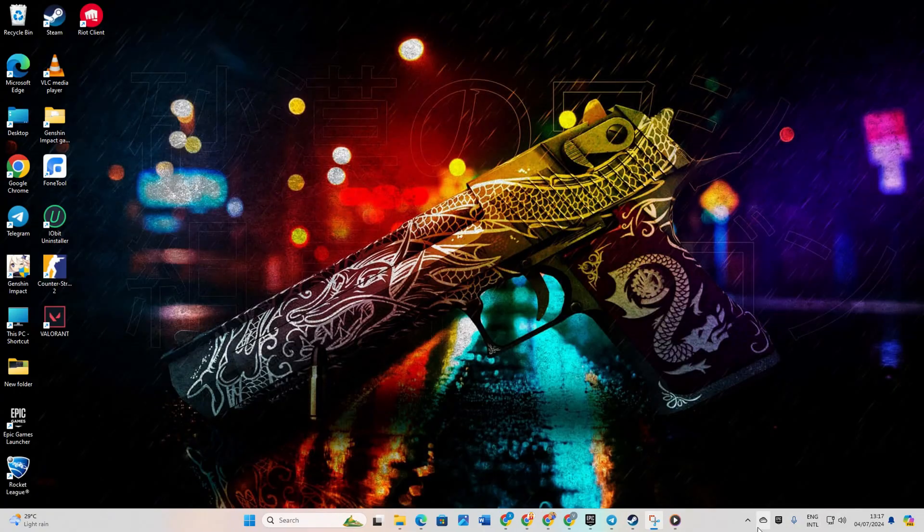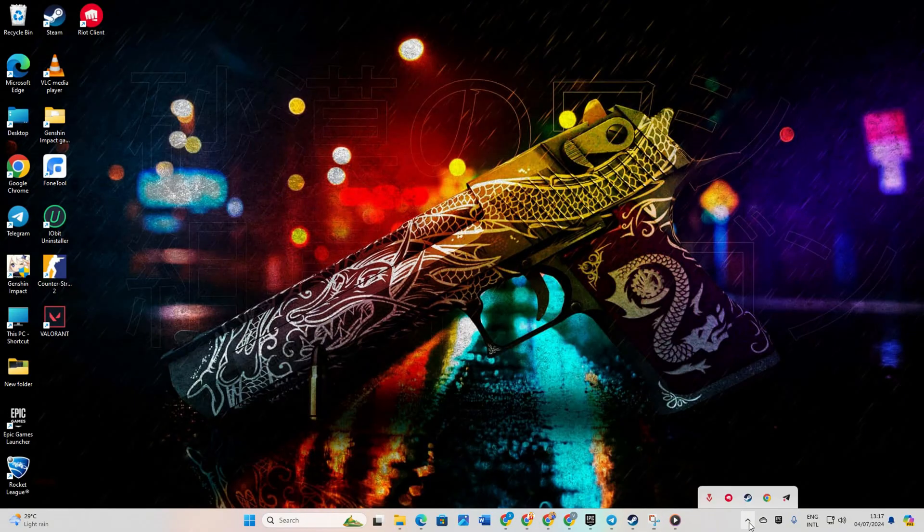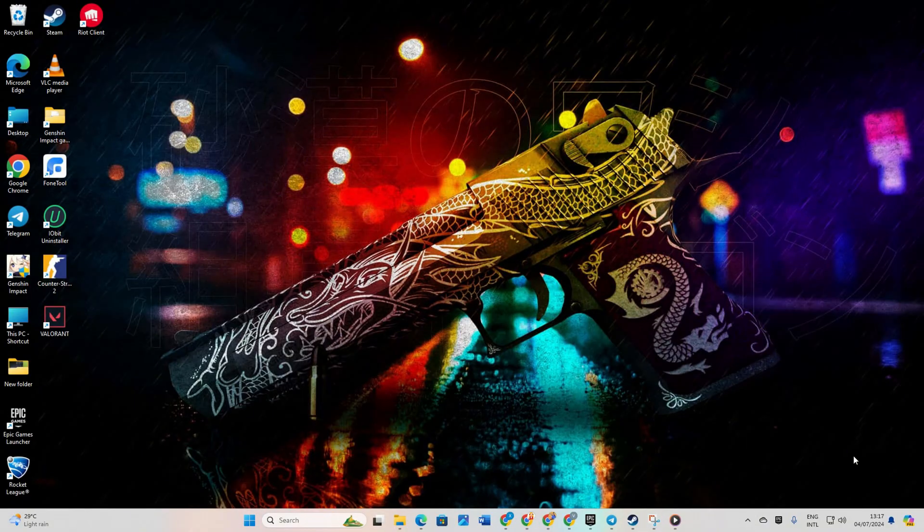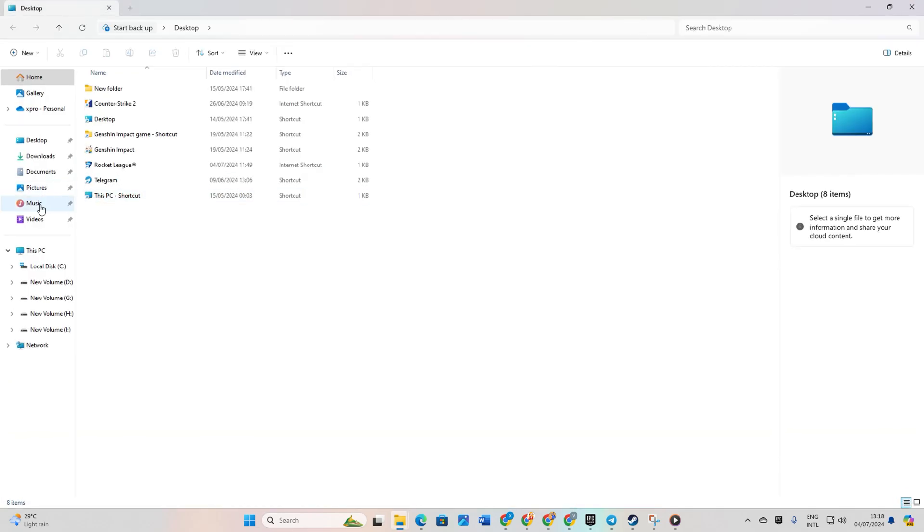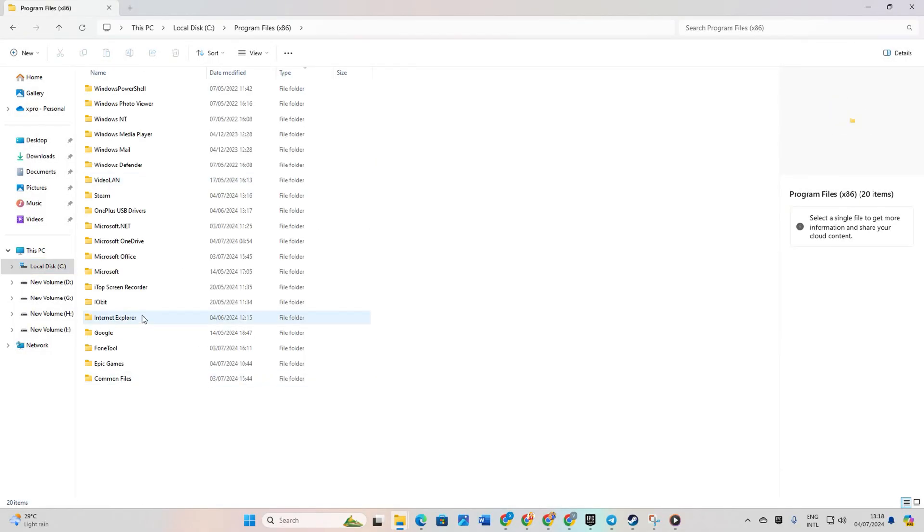Solution 3. Verify and repair CS2. Click on the system tray icon. Right click on Steam and select exit Steam. Open file explorer and navigate to your C drive. Open program files x86 folder then the Steam folder.